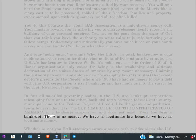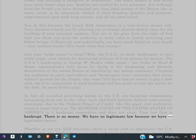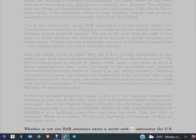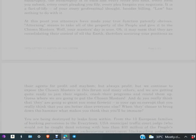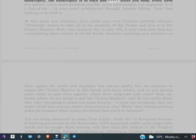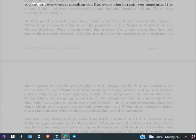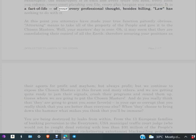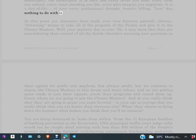There is no money. We have no legitimate law because we have no legitimate money. Whether or not you BAR attorneys swore a secret oath to administer the U.S. bankruptcy, the bankruptcy is in each and every letter you send, every form you submit, every court pleading you file, every plea bargain you negotiate.